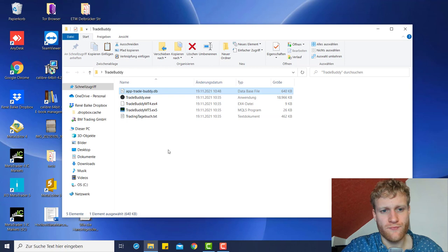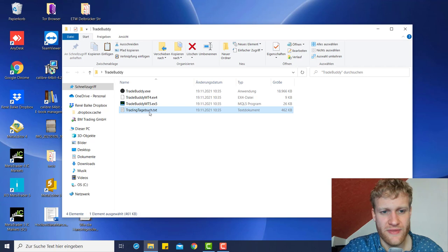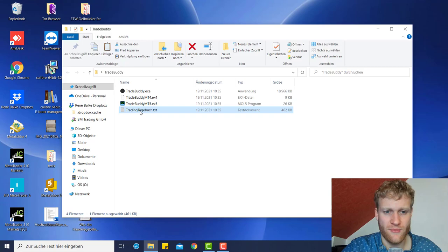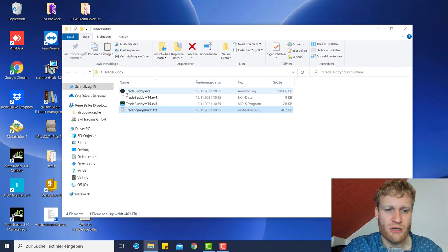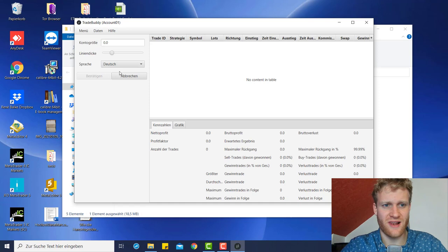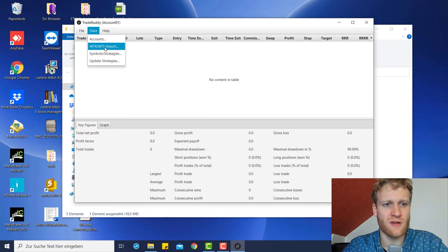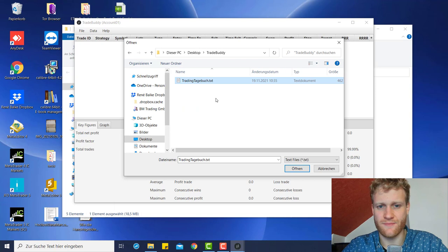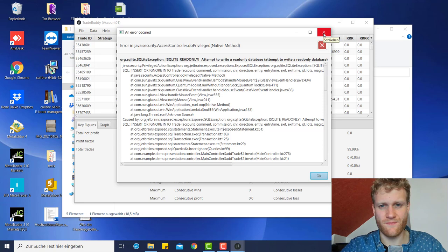Now I want to delete the app-trade-buddy .db file to reset Trade Buddy to default, and then import the trades from the Trade Buddy .txt sample file, which is already in your Trade Buddy folder that you downloaded from the website. This is a sample file with data from a live trading account of mine. You can use this data to get used to Trade Buddy. Open Trade Buddy again — first change the language again, because deleting the database file also deletes settings like the language. Then click Data > MT4/MT5 Import and find the trading target .txt sample file.